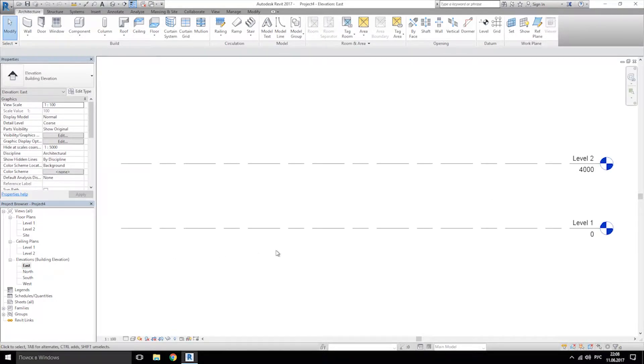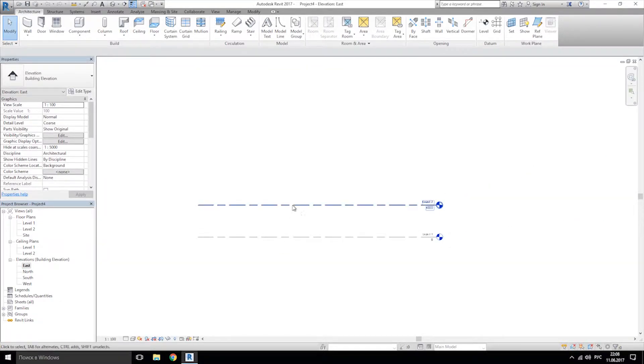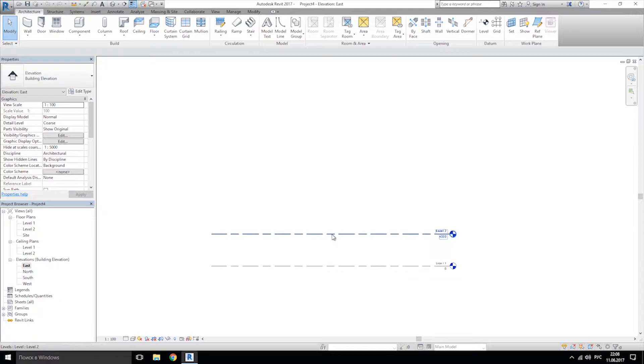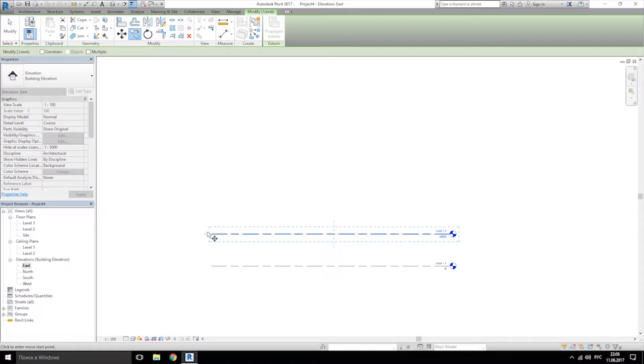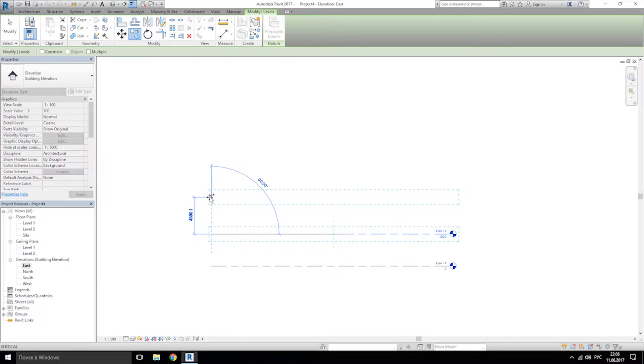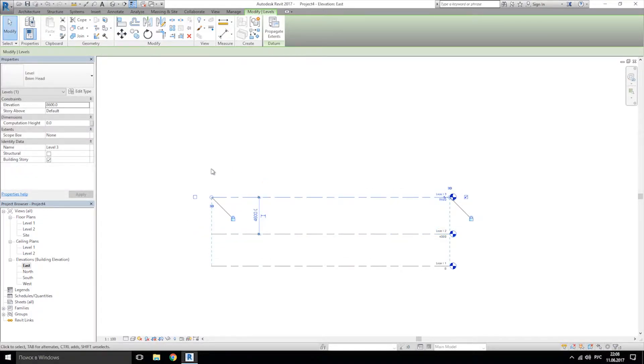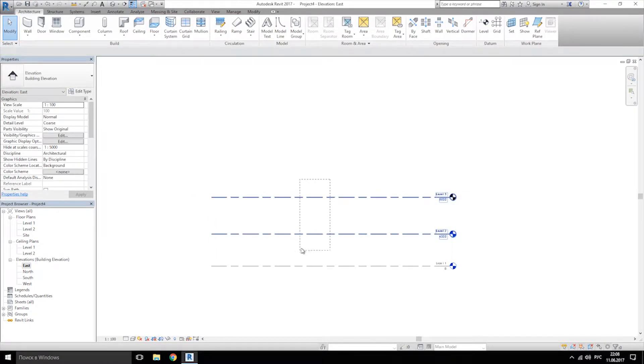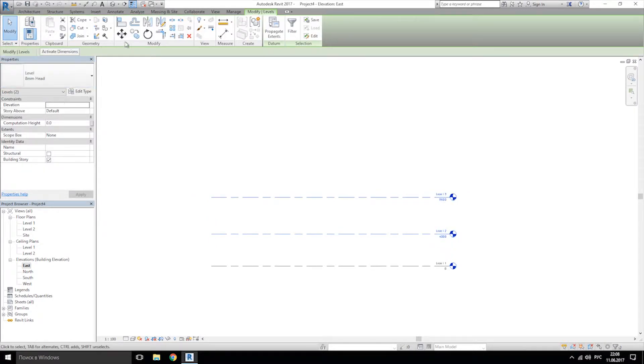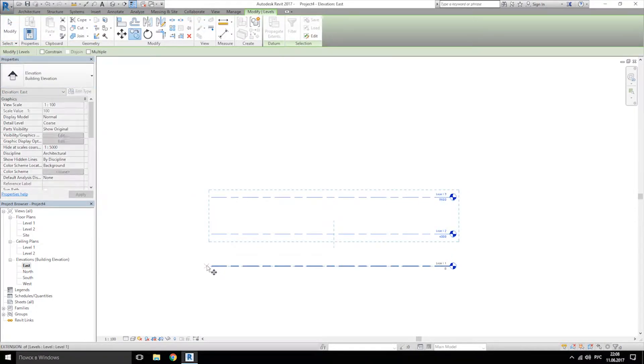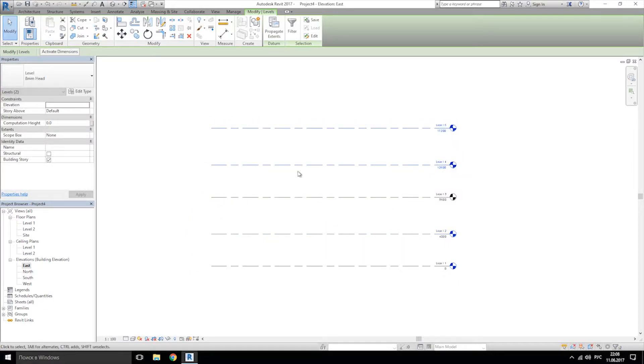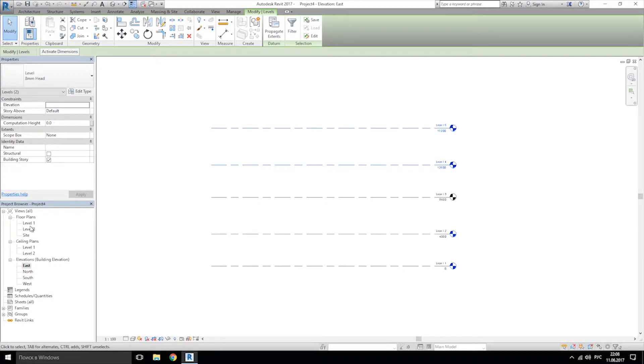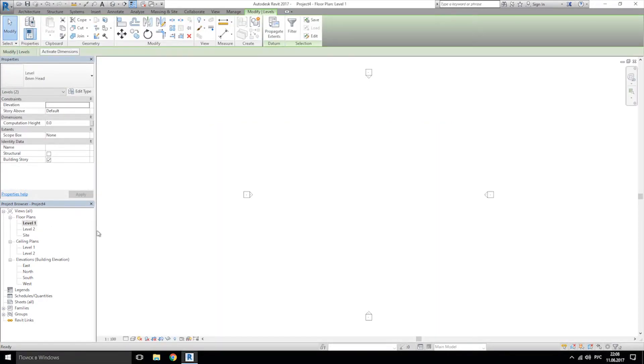I will go to east elevation and I will copy the levels. Maybe I need two more. This is only up to you. Maybe you want a high-rise building like 60 floors, but for me 5 is pretty enough. And let's go back to floor plan.